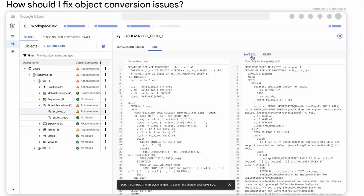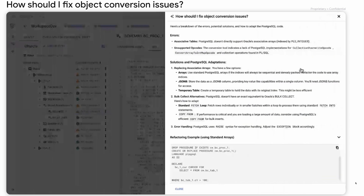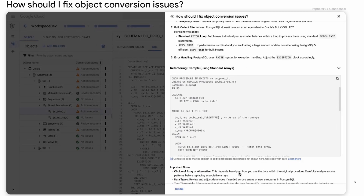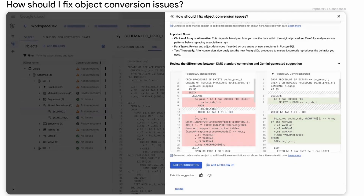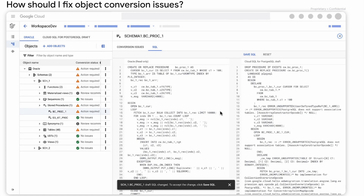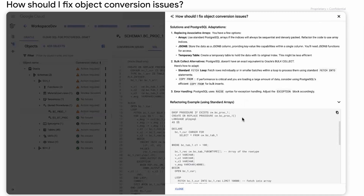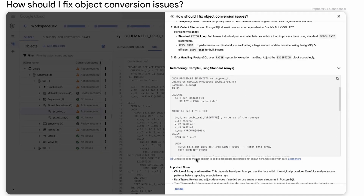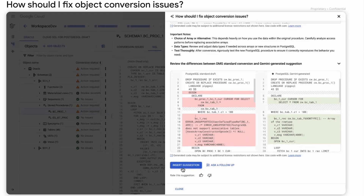I have my Oracle code on the left-hand side and my Postgres code on the right-hand side. I'm asking Gemini how to fix this code. It analyzes the code and provides a recommendation on how to fix this particular block. In this example, we're using a reference cursor — an Oracle concept that is not necessarily easy to convert. But with Gemini, we're able to surface the error and provide a recommendation on what the new code should look like. This new addition to DMS is going to really help accelerate migrations, especially if you're not very familiar with Postgres coding.